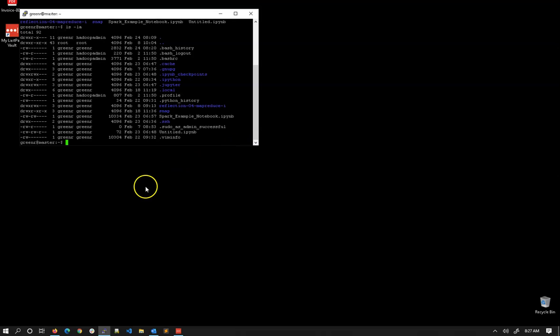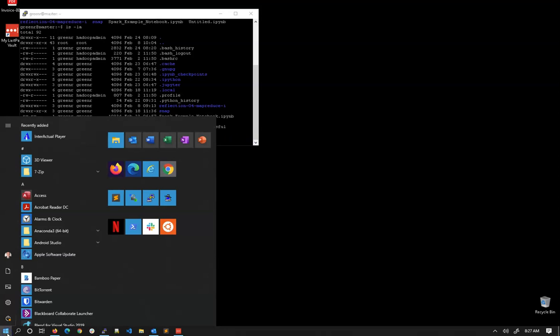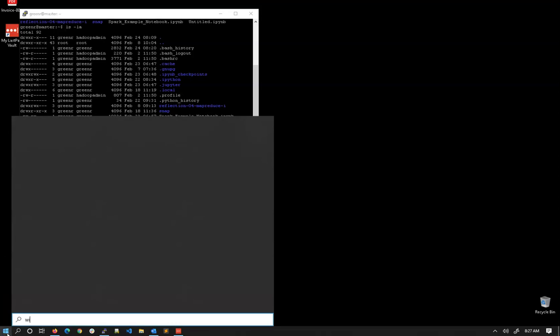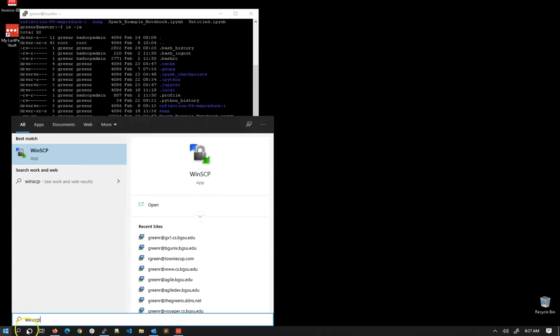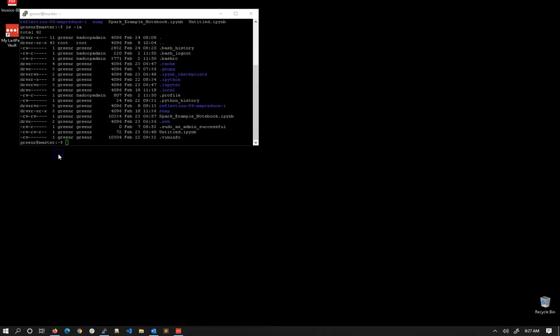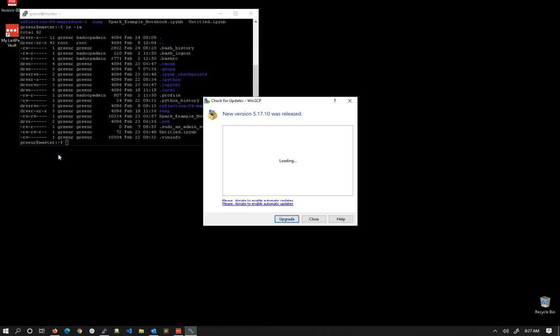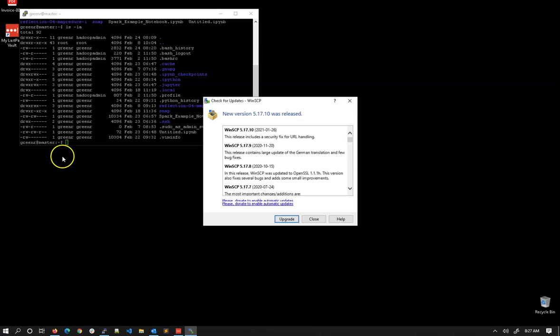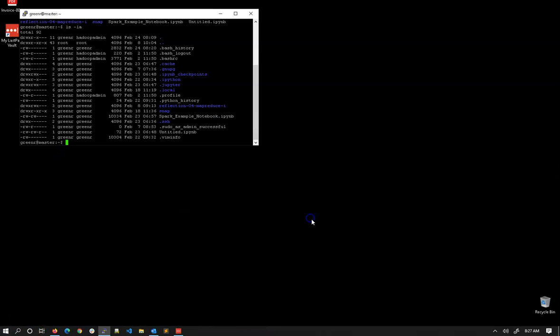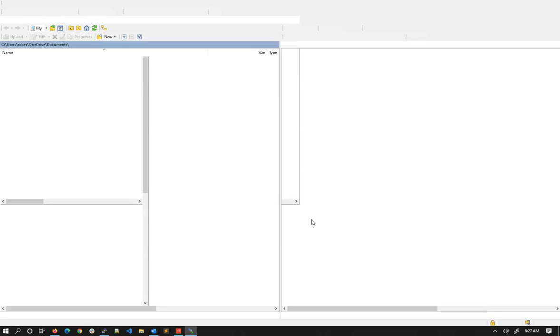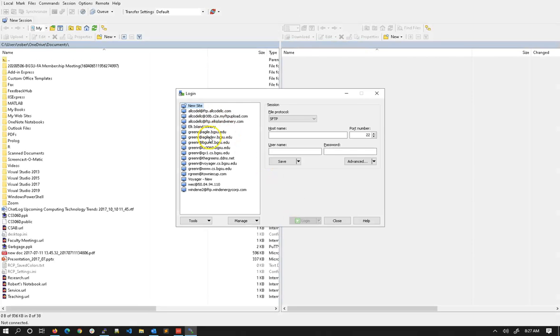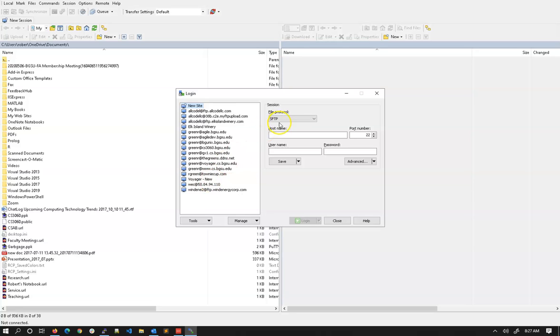Now I can do something very similar with WinSCP. I'll go into my menu here, type in WinSCP. Click this. I'm not going to upgrade right at the moment. And you'll see I have a bunch of sites saved in here already. This is very similar to PuTTY. We want to use the SFTP protocol. We'll want to enter our host name, the port number we're using, our username and our password.